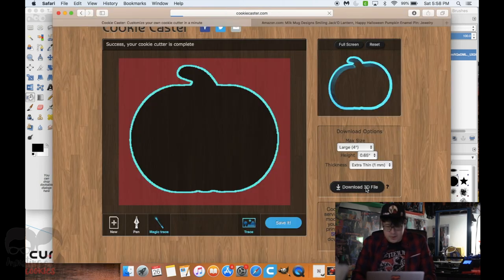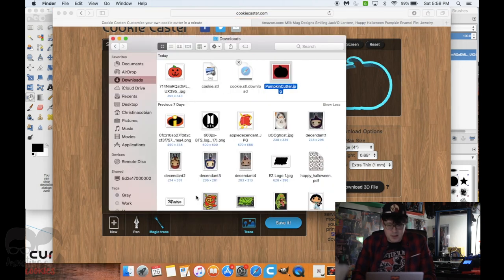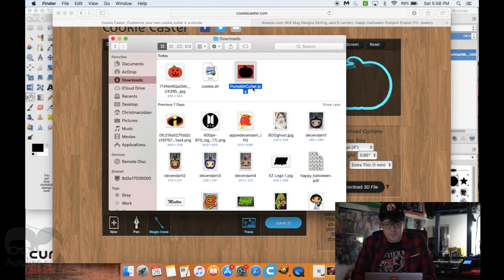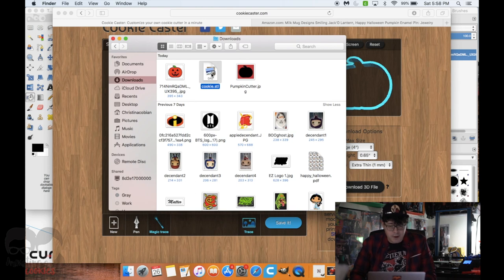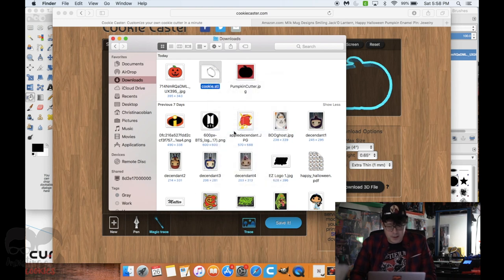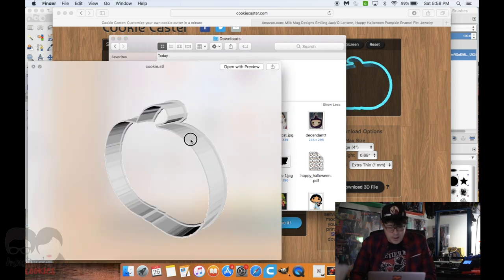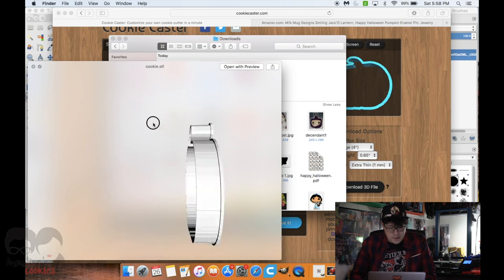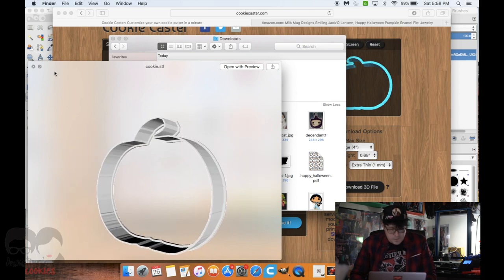I'm going to download this 3D file. It's saving right now. Here it is — cookie.stl. STL is the 3D model format. You can right click on it and press Quick Look, and as you can see you now have the file on your computer.